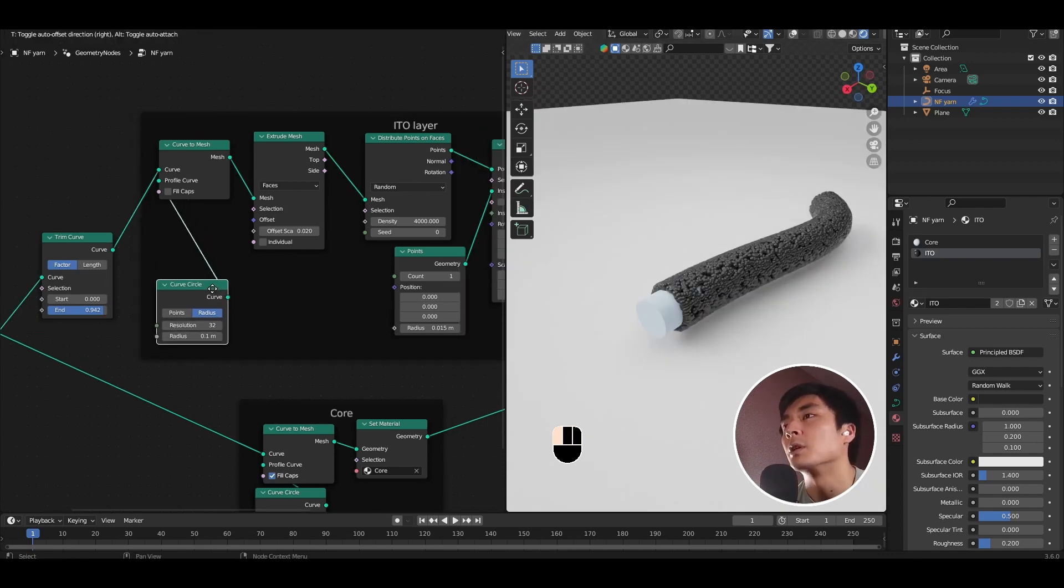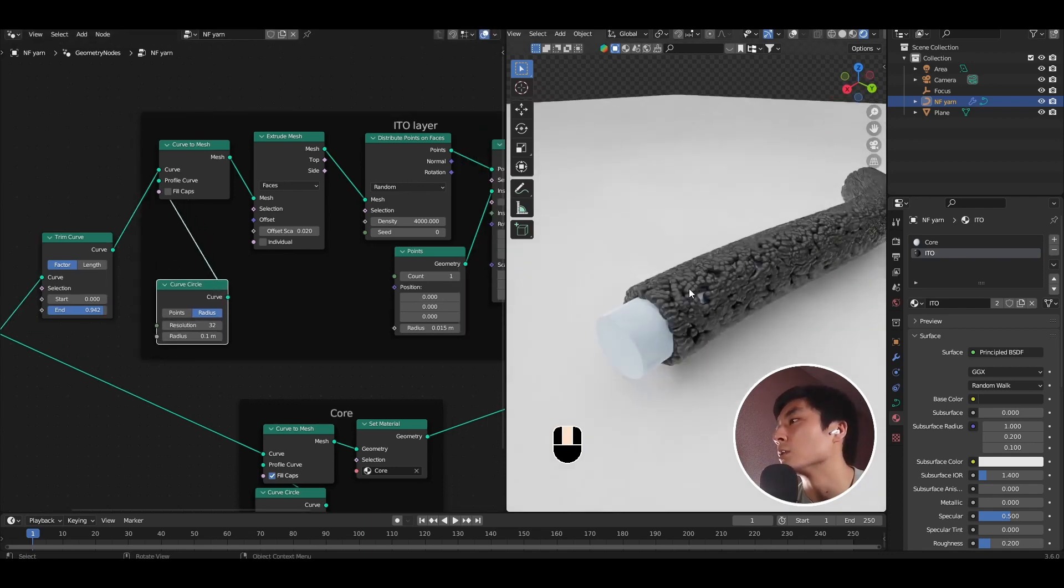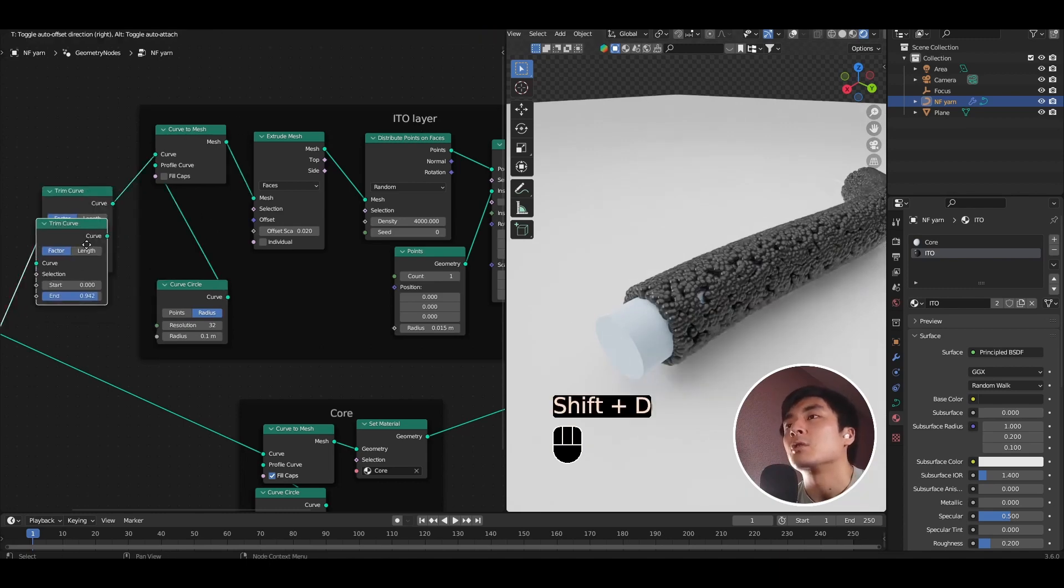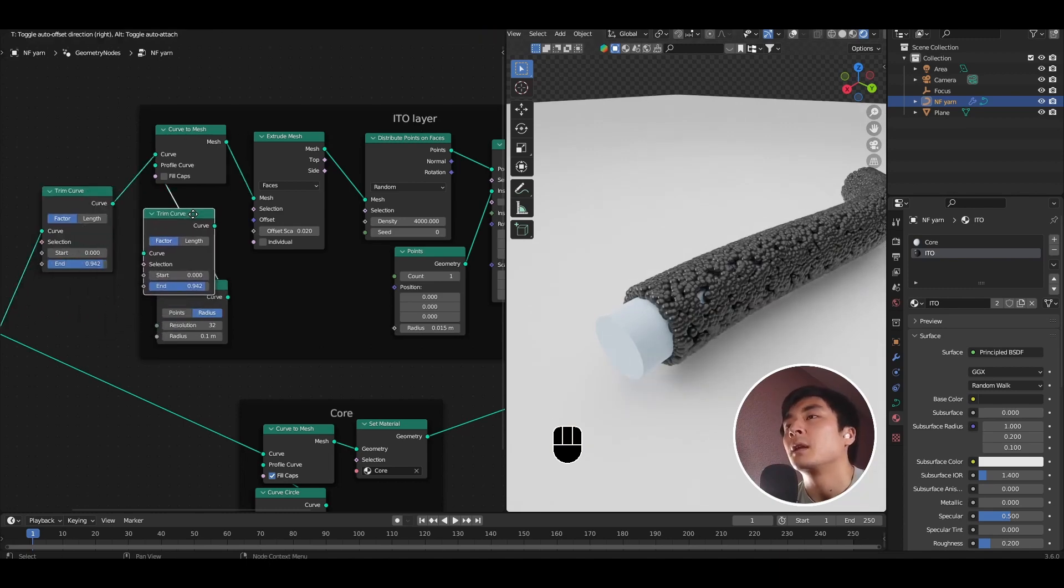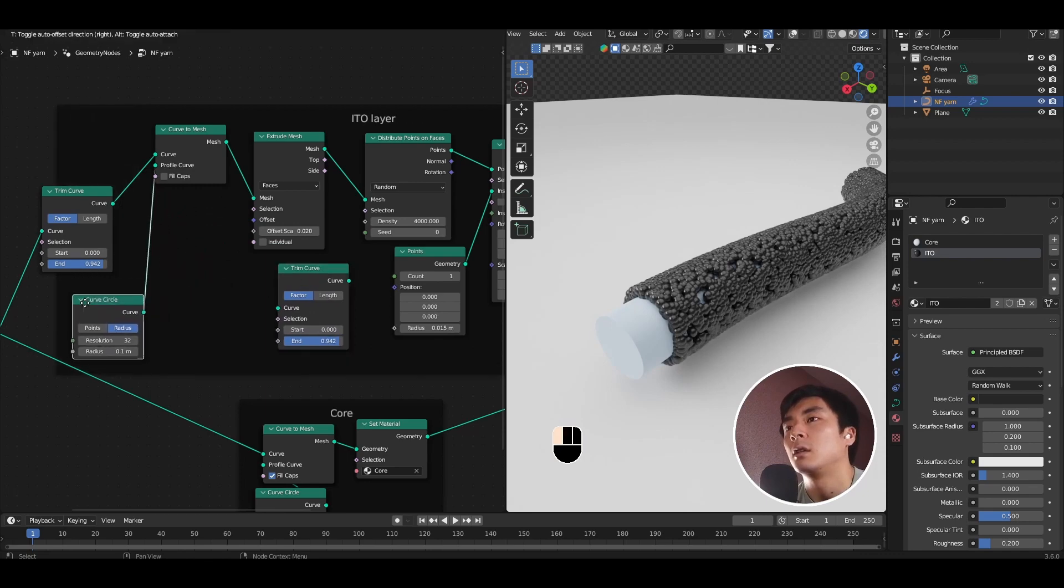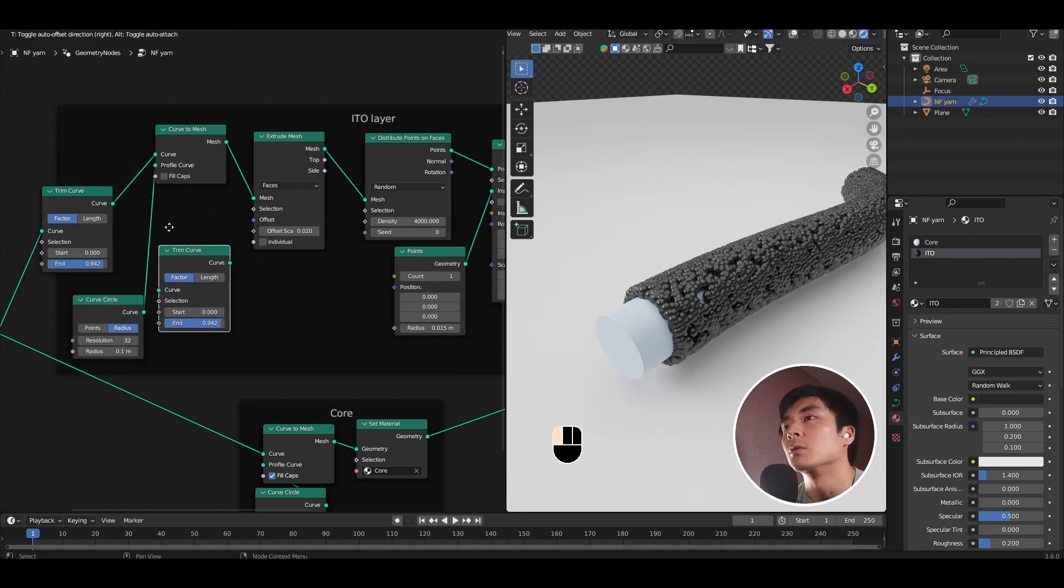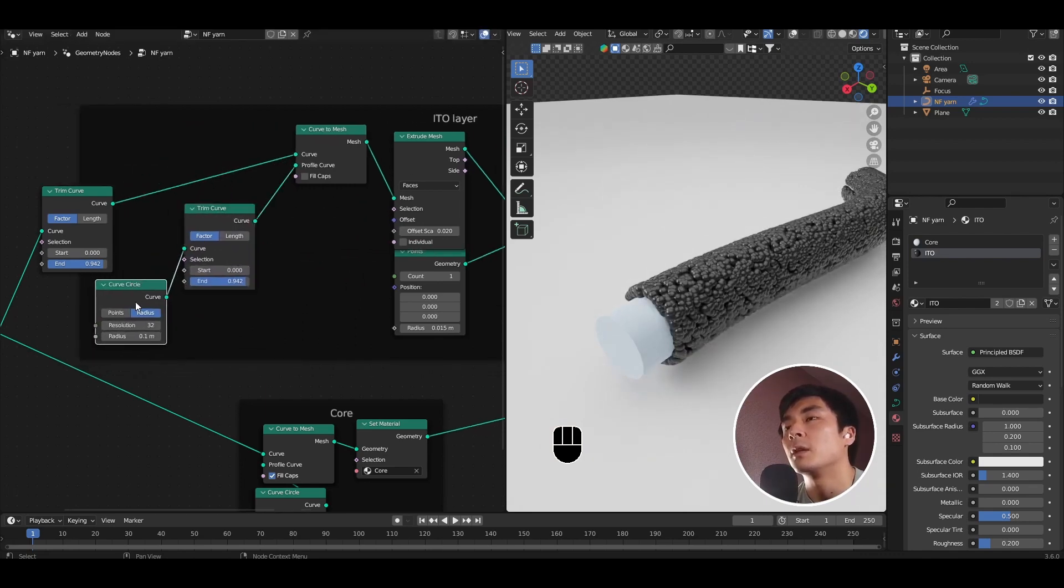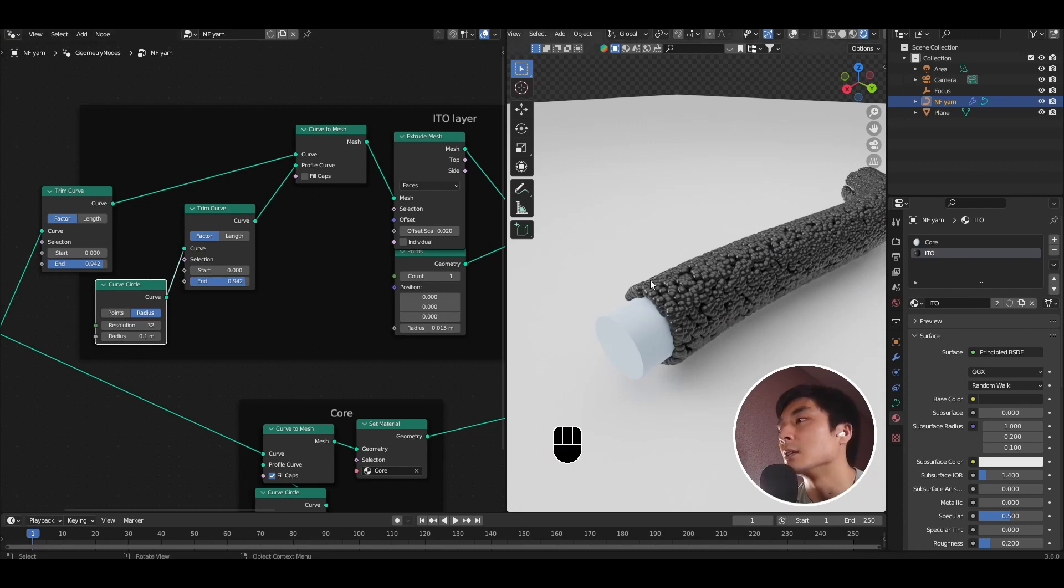Let's say, for example, we want to go a step further, and we want to also cut open along the circumference of this ITO layer. Let's duplicate the trim curve node, and now drop it in between the curved circle and the curve to mesh node. So we're going to actually trim the curved circle that we are using to solidify the ITO layer into a hollow cylinder.